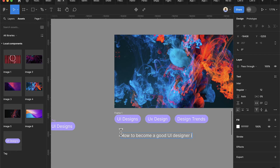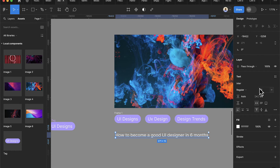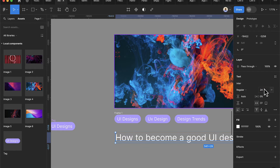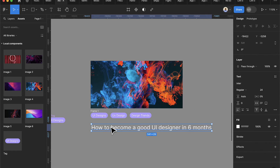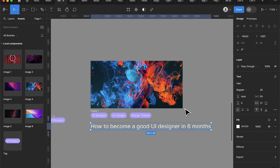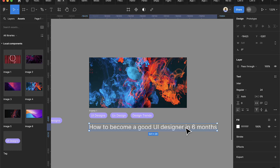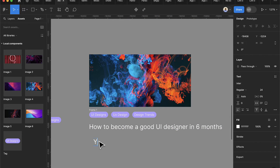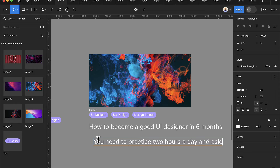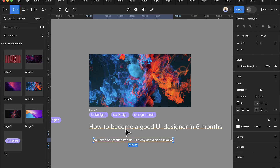Now I want to add a title. I'll select the text tool and type 'How to Become a Good UI Designer in Six Months', then change the font size to 24 for the heading. After adding this, I notice the text is too big for the design — when text is too long in a card it should be changed to use an ellipsis.